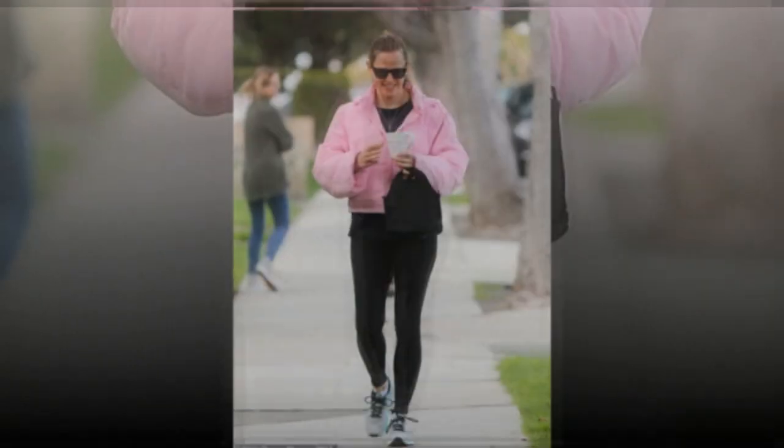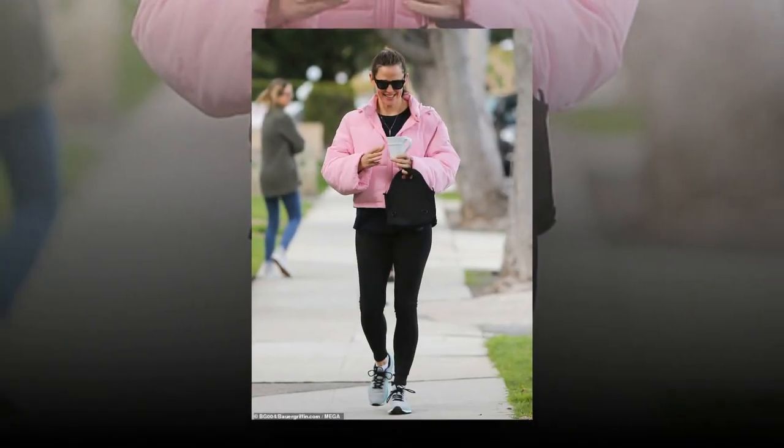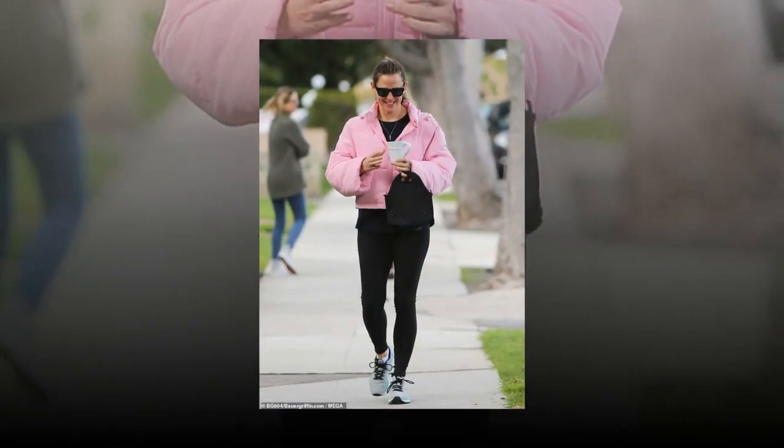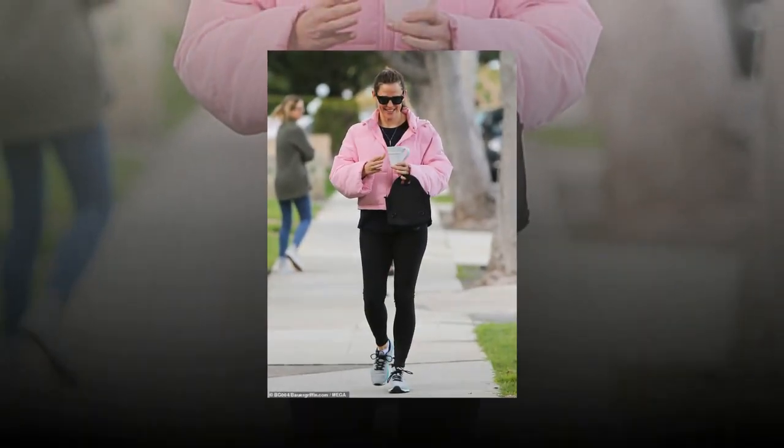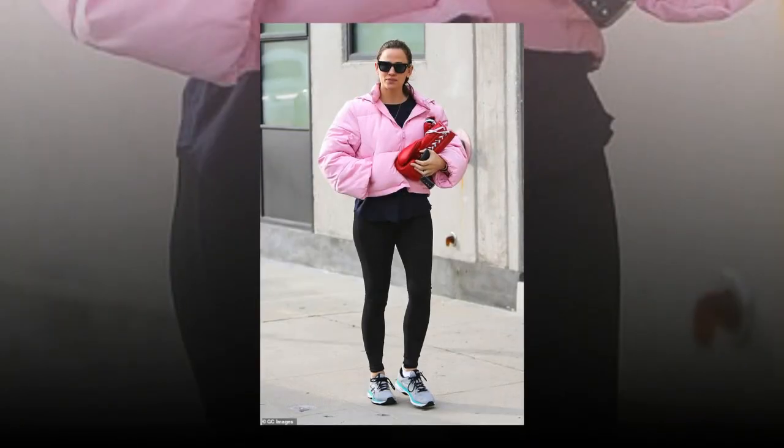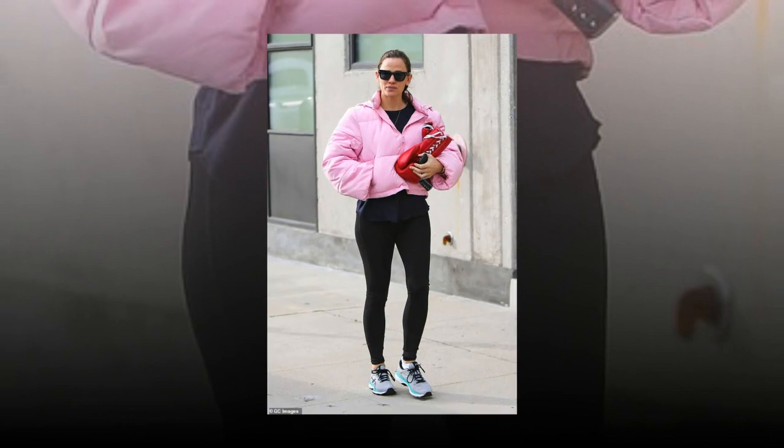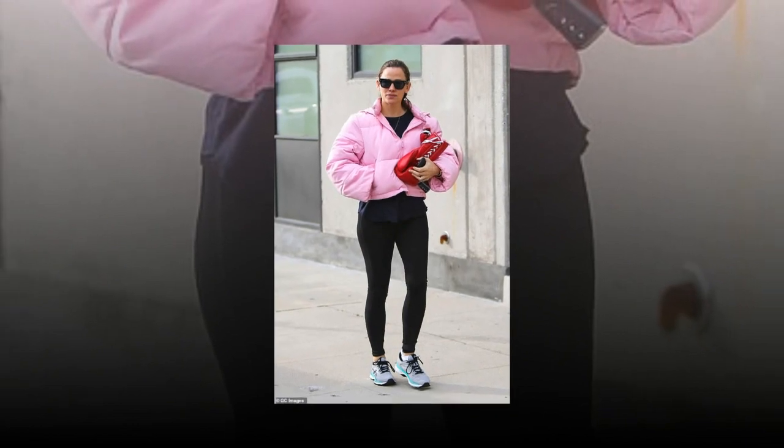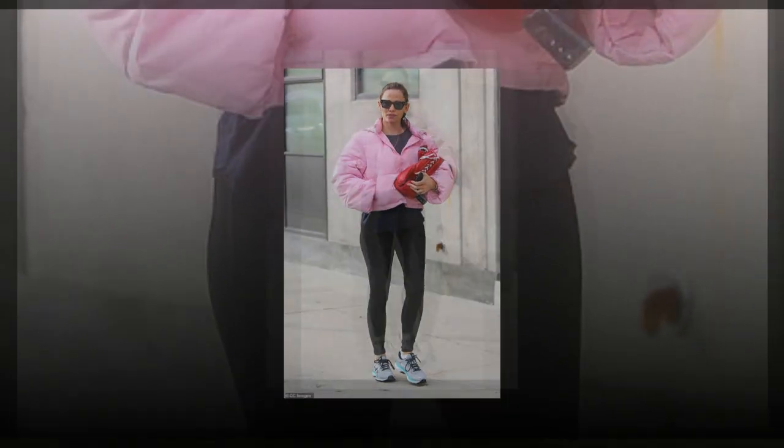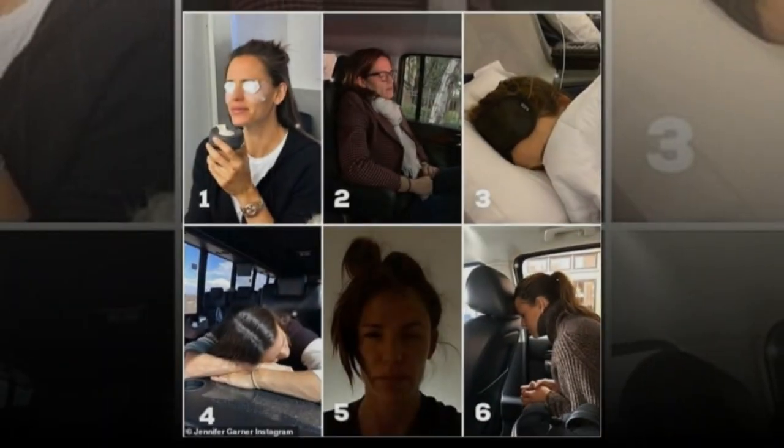After completing the first of her parenting duties for the day, Garner traded out her mug for some boxing gloves. The 13 Going on 30 actress held a pair of red gloves in her arms as she headed down another Los Angeles street. With her hair up, she looked ready to punch a few bags.